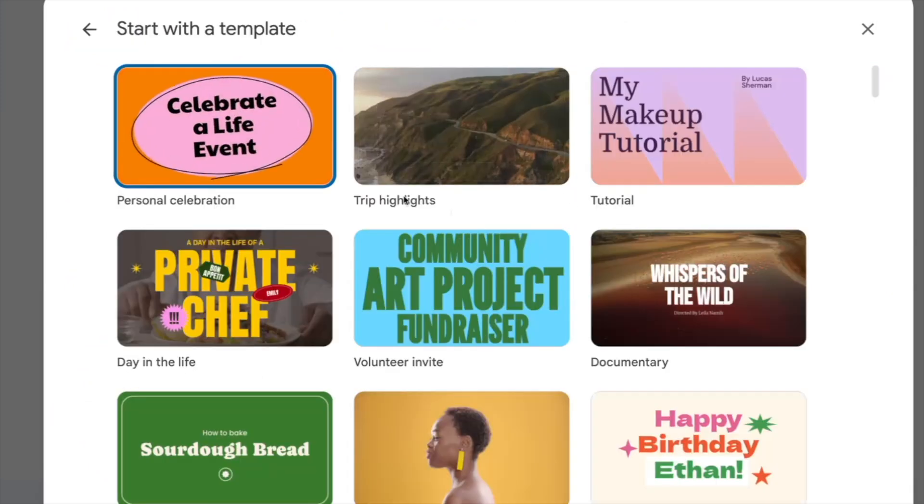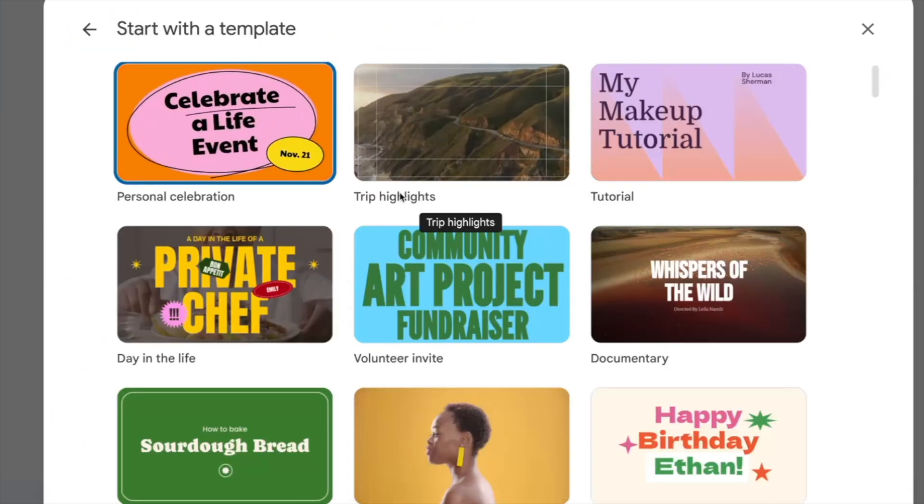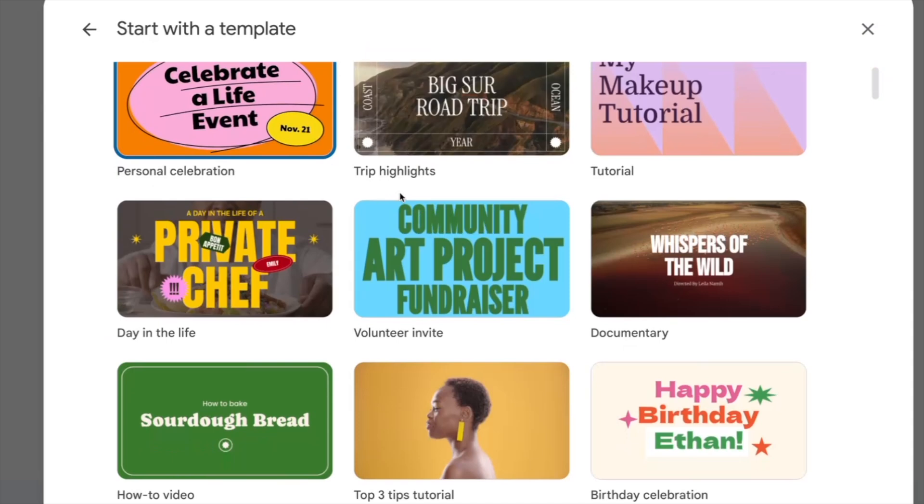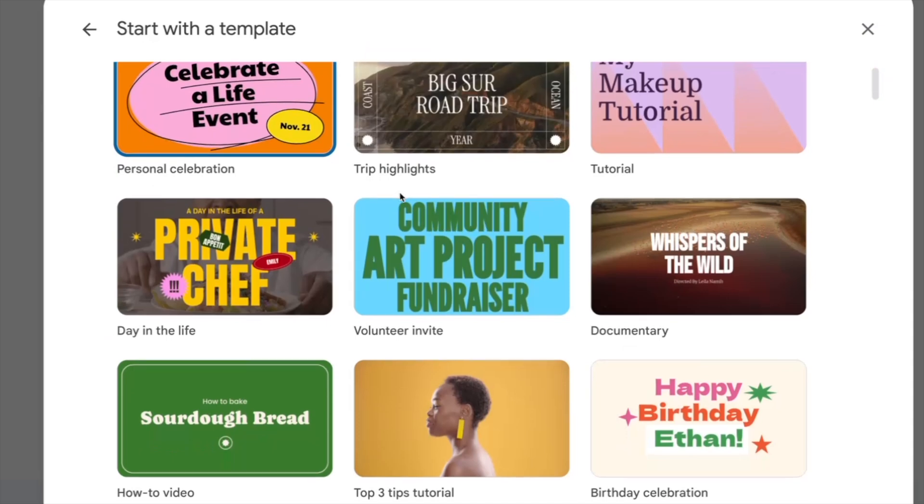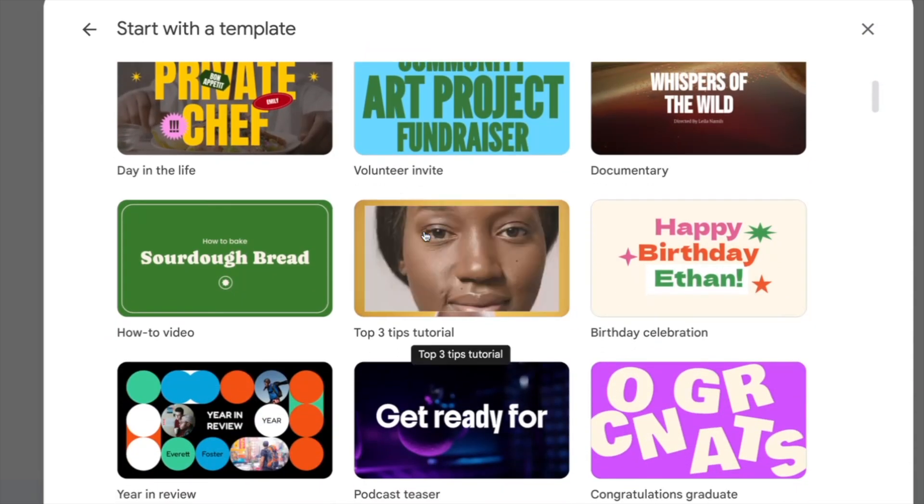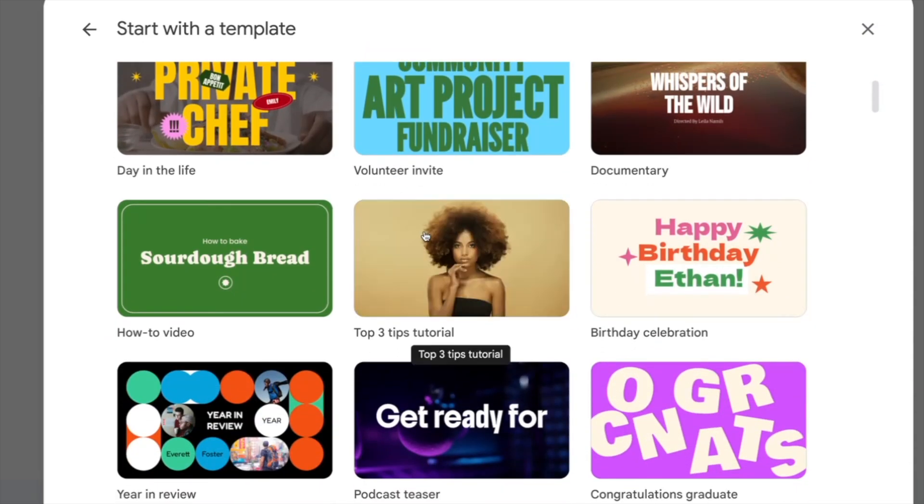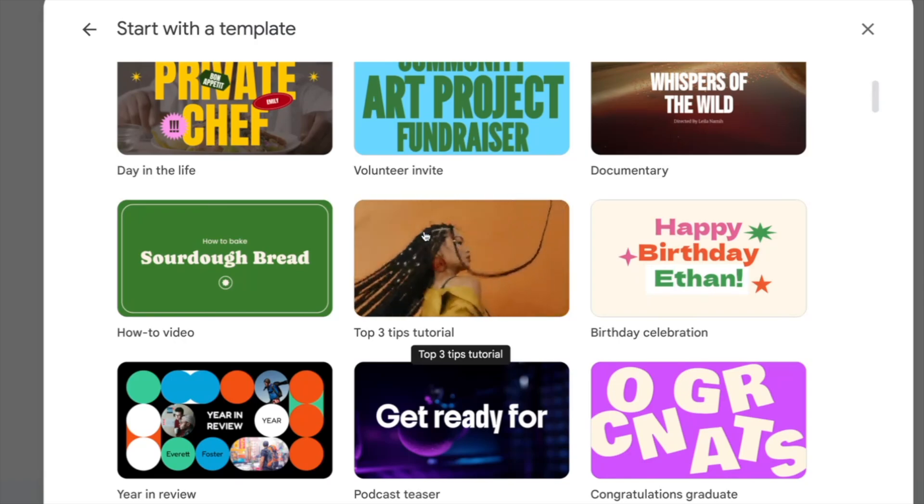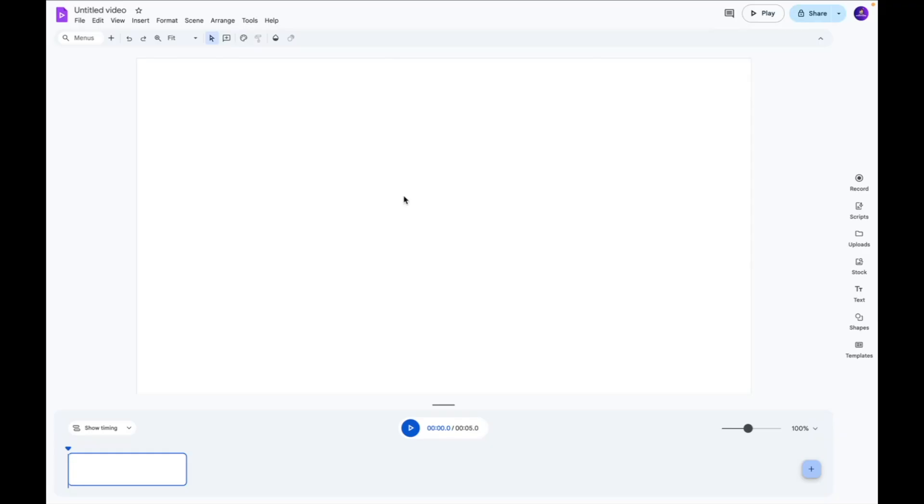We're going to go and select a template and over here you can see that we have a bunch of different templates that we can play around with to get the ball rolling. So we're going to get started with a blank video so I can talk you through all the features.